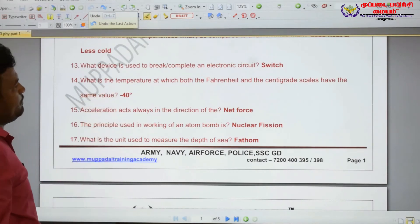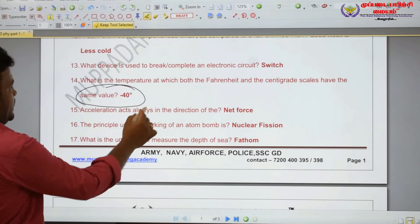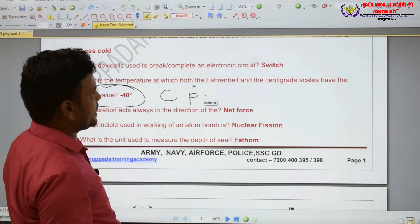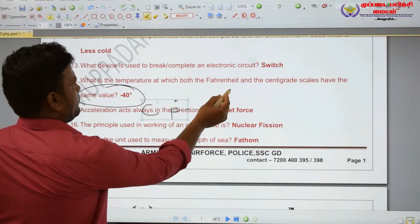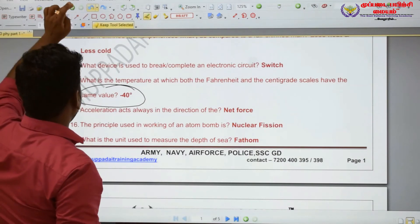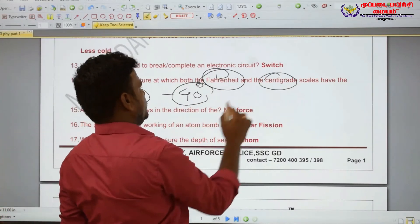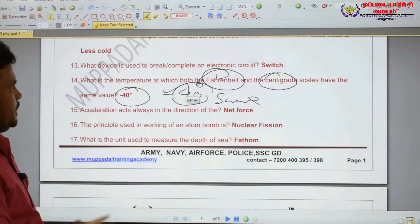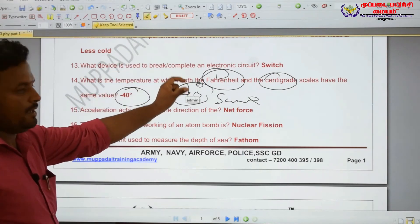What is the temperature at which both the Fahrenheit and Centigrade scales have the same value? Both Fahrenheit and Celsius scales have the same value at minus 40 degrees Celsius — that is, negative 40 degrees.